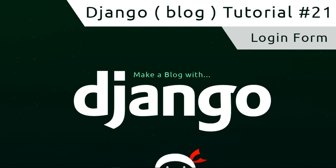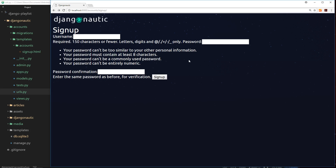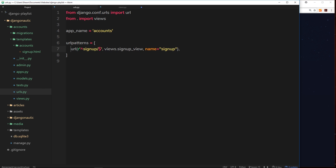Welcome to your 21st Django tutorial. In this video we're going to move from sign up to login. We already have a working sign up form, and now I'd like to create a login form so a user can go to forward slash login and log in to the application. The first thing I'd like to do is create that URL pattern.